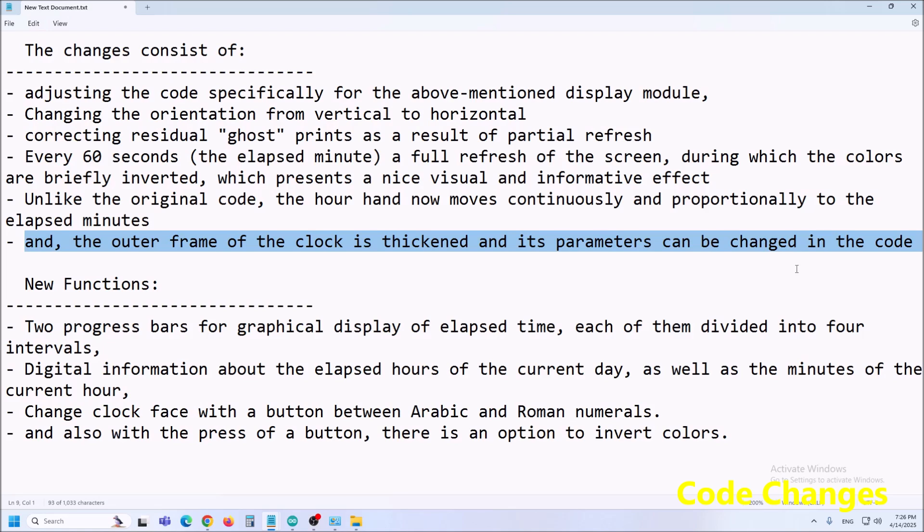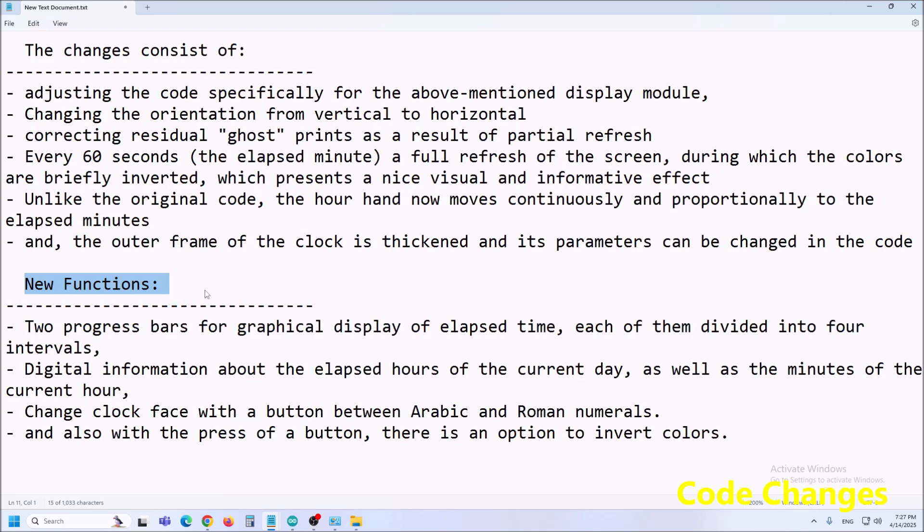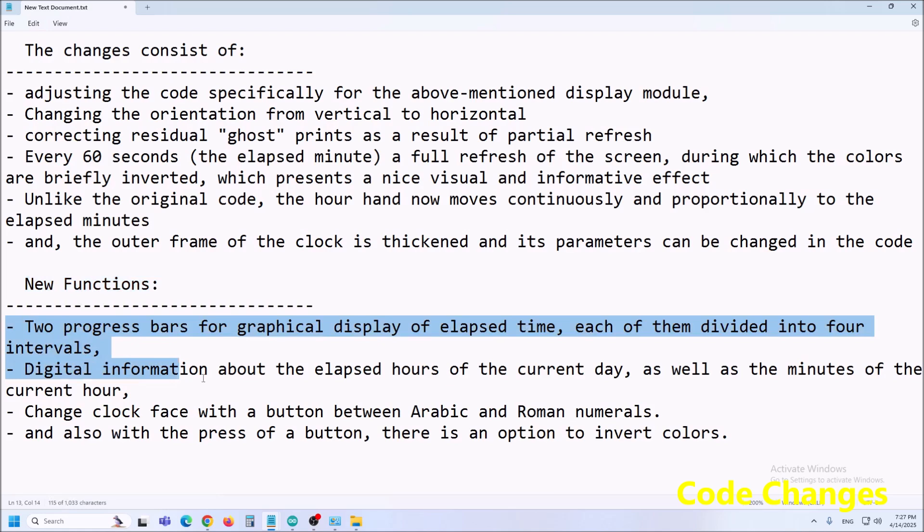Of course I have added several new functions and options that in addition to the visual also have a very useful informative character and I will explain their functions in the description of the clock's operations.